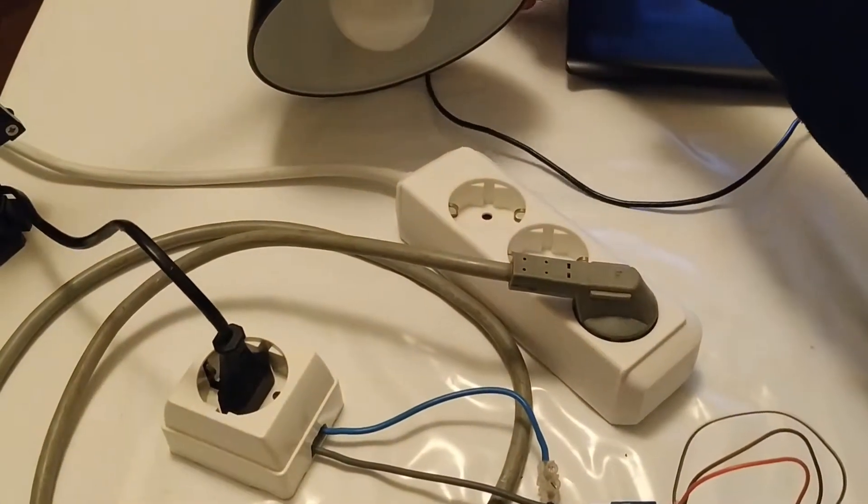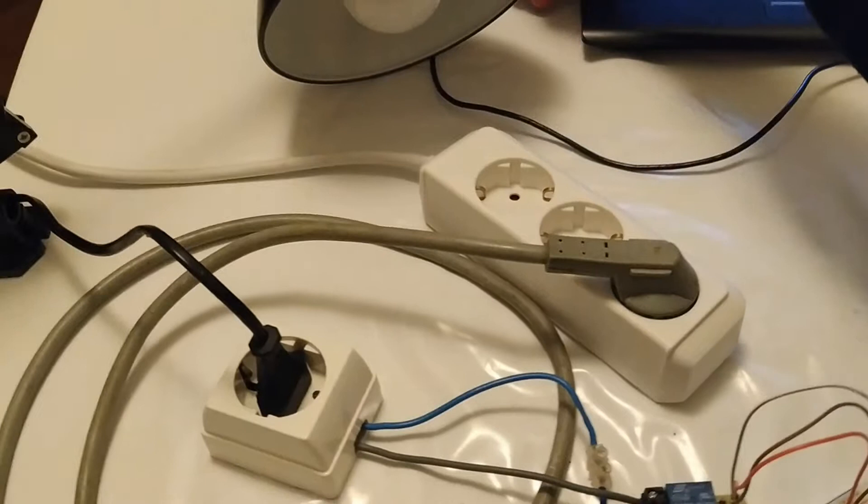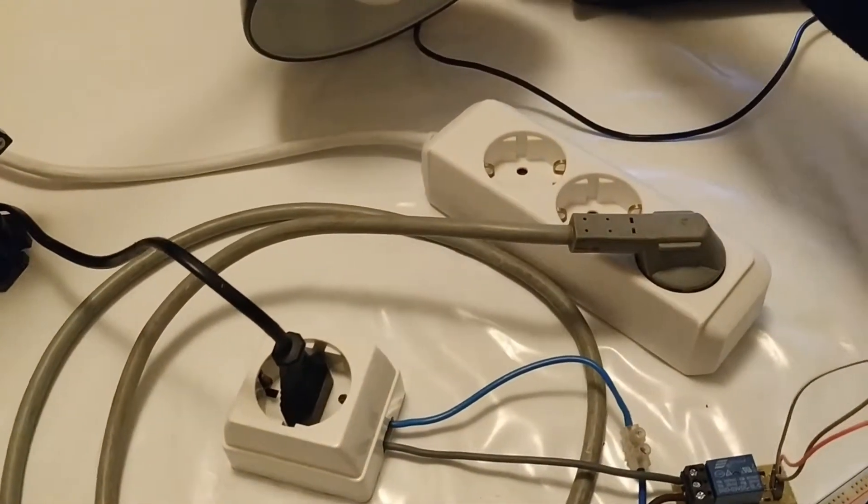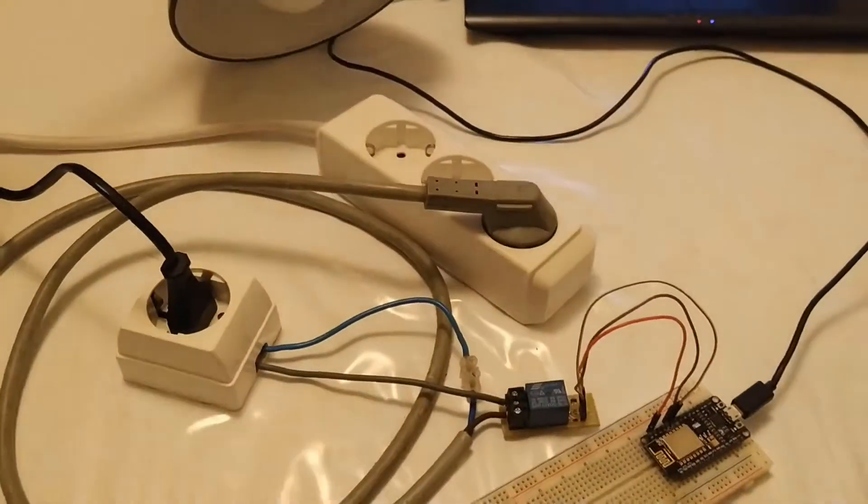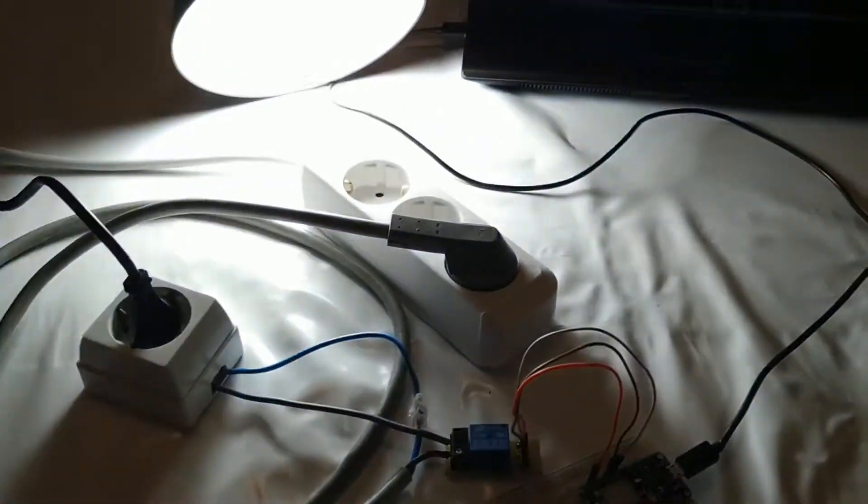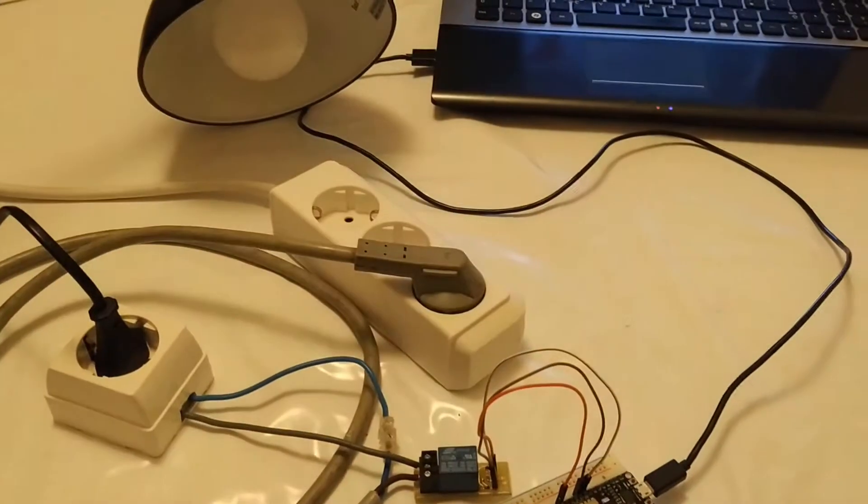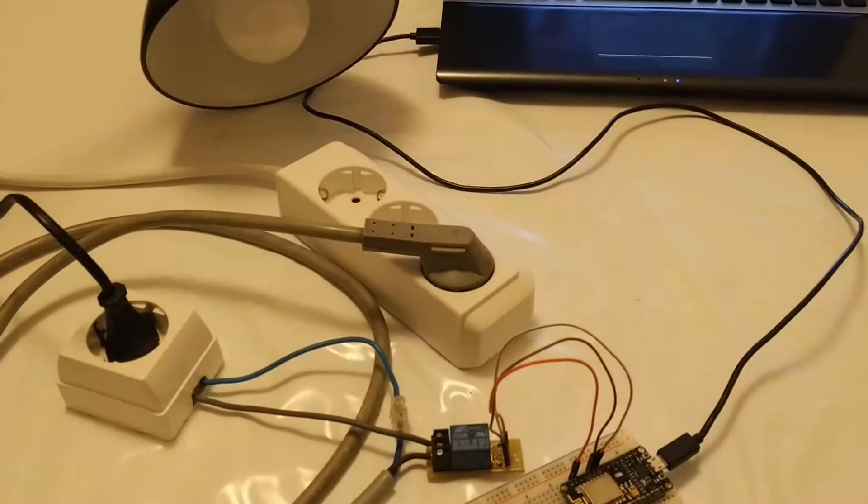Just connect your USB cable to your computer, and as you can see, you have a light bulb turning on and off.